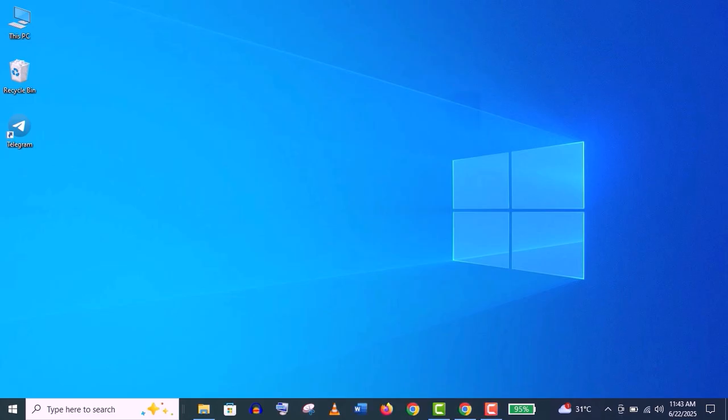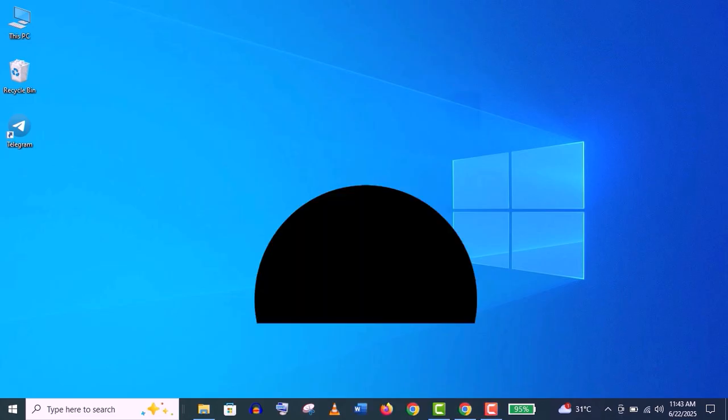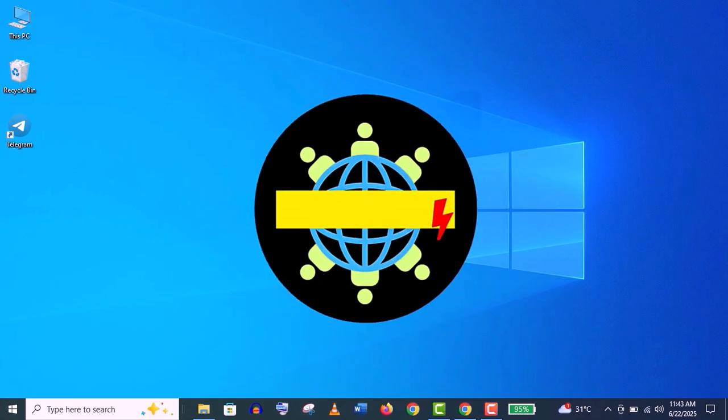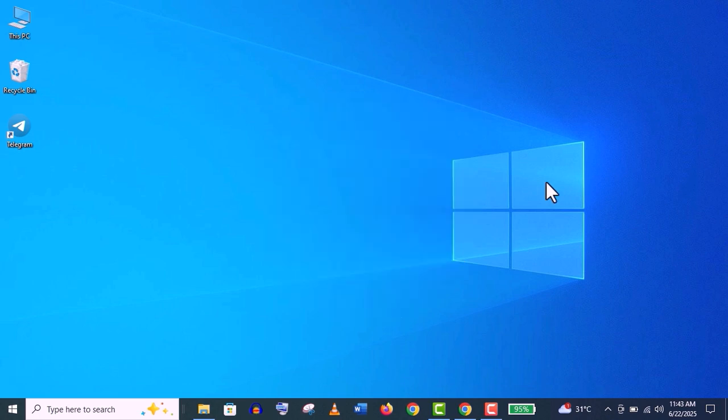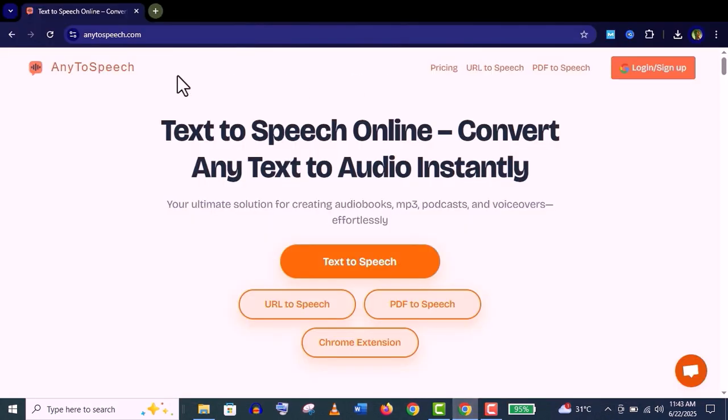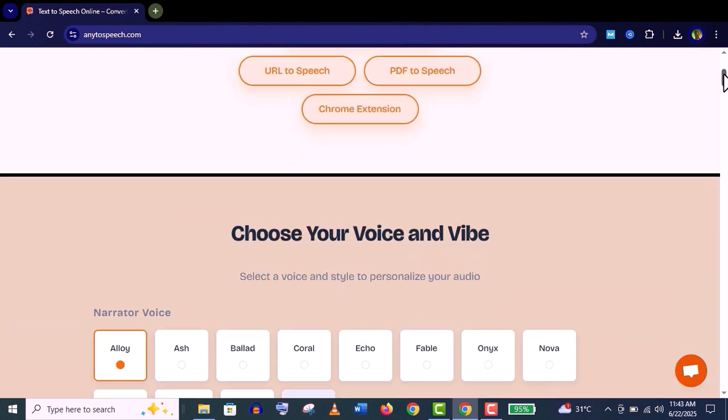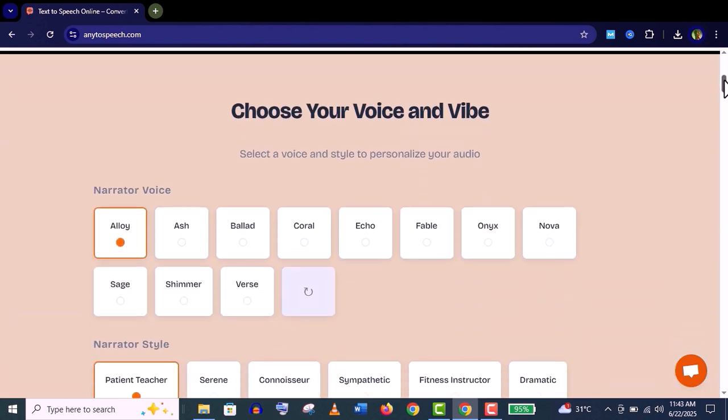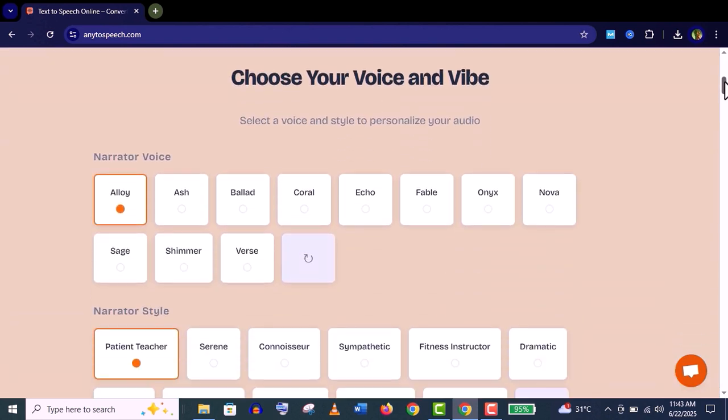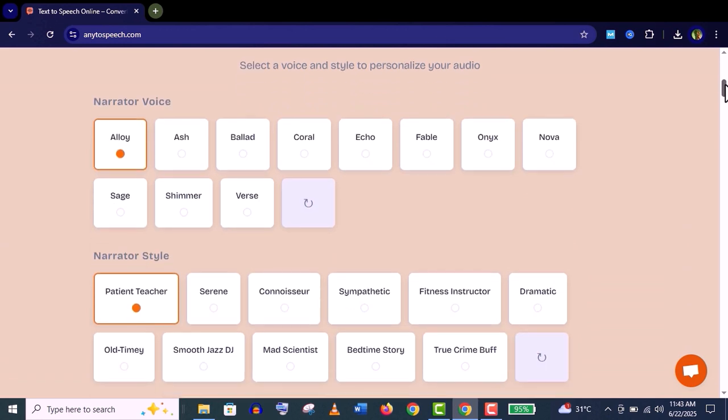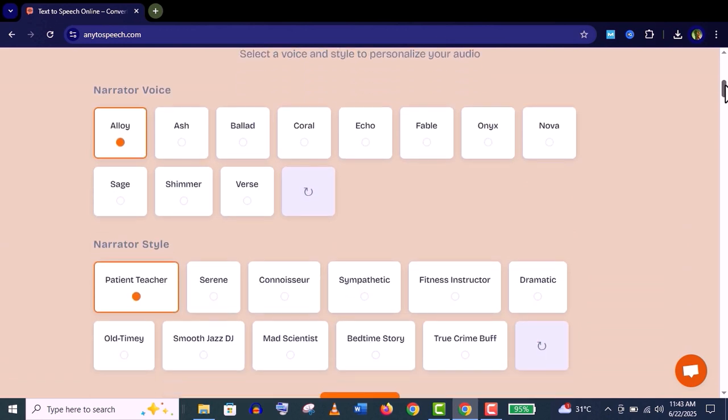Hey, how's it going guys? Welcome back to my channel Virtual Skills. In this video I'm going to review one of the best text-to-speech online services called AnyToSpeech. Using this website you can easily create high-quality audiobooks, MP3 podcasts, and natural-sounding voiceovers with beautiful AI voices. You can choose